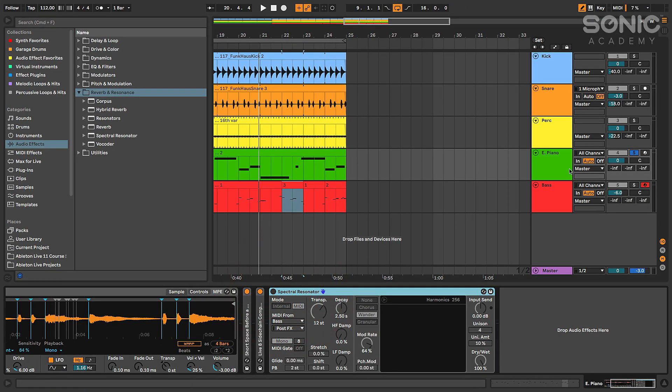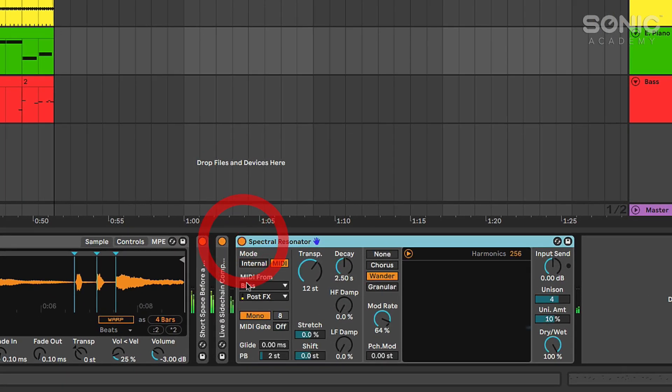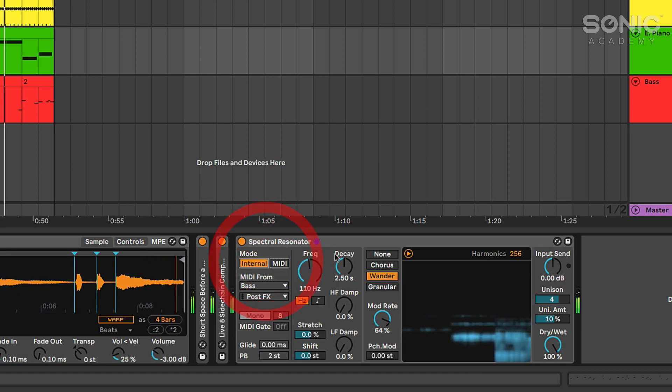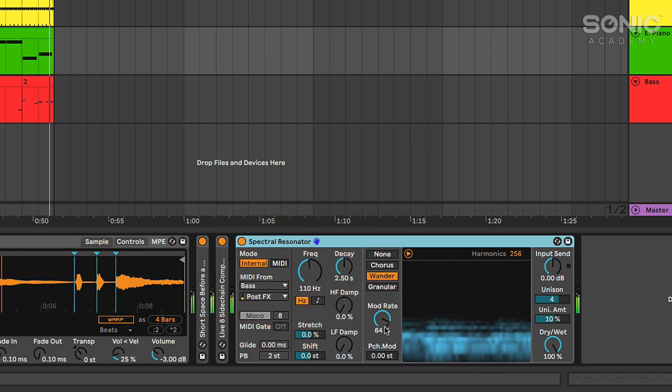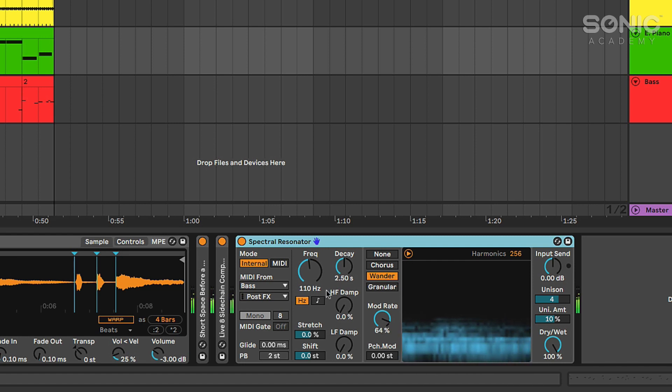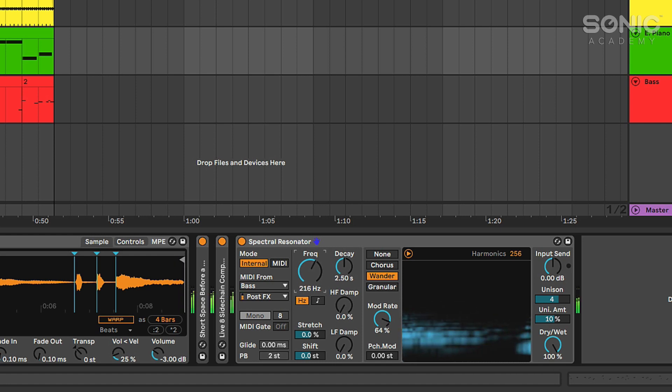I threw spectral resonator on this e-piano. Let's see if we can make something of it. This is an interesting effect where it's basically going to break the sound up into partials and then cause those partials to sort of modulate and resonate. You can adjust the frequency or the pitch at which they do that.